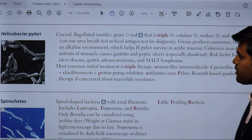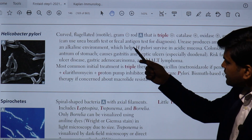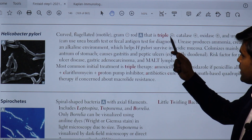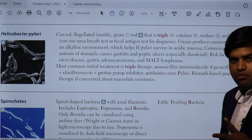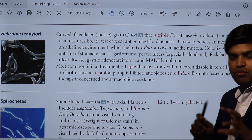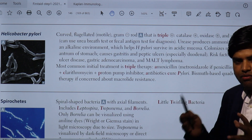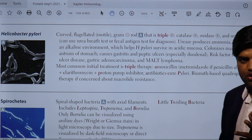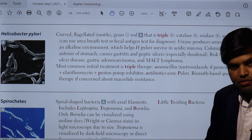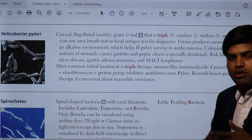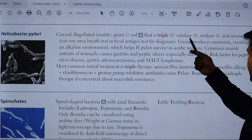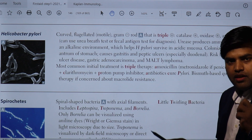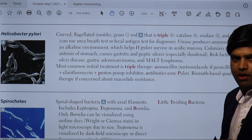Helicobacter pylori is curved, flagellated, and motile — a curved gram-negative organism that is triple positive: catalase positive, oxidase positive, and urease positive. This triple positivity makes it unique and easy to identify in exam questions and in the lab.